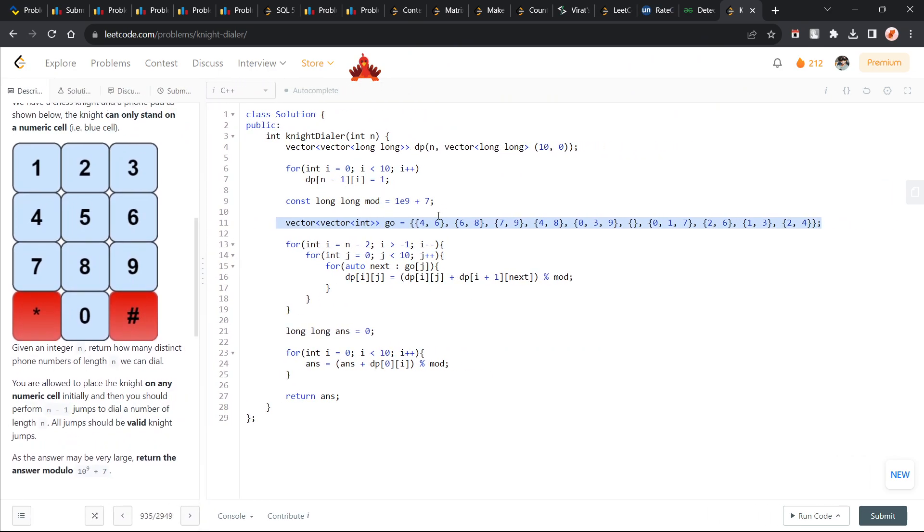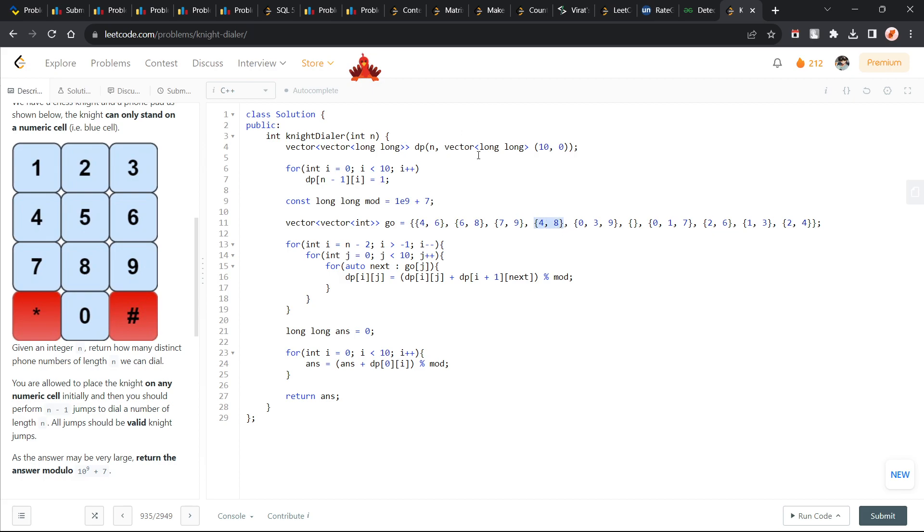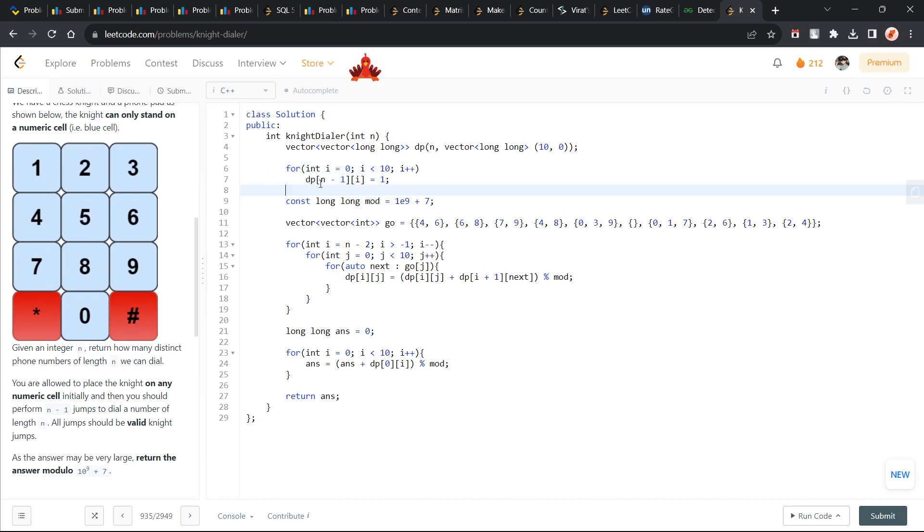So you see what I have done is I have stored the positions. For 0 I can go to 4 and 6, for 1 I can go to 6 and 8, for 2 I can go to 7 and 9, for 3 I can go to 4 and 8 and so on. Now what I have done is I have created a double dimensional vector called dp which is of n cross 10 dimensions. Now if I am at the last position at n-1 position, there is no other way and this is the last digit. That is why at this particular position the answer will be 1. Because I cannot make any moves further and this is going to be the ending digit. So this acts like a base case.